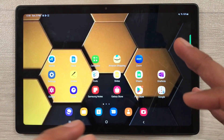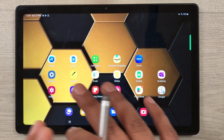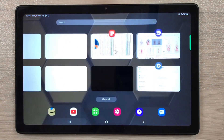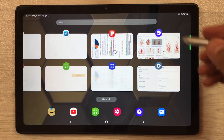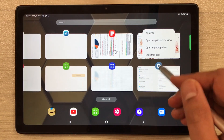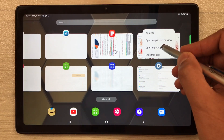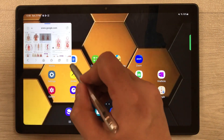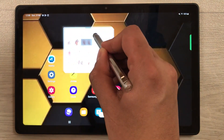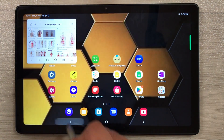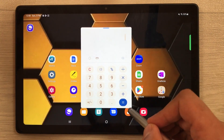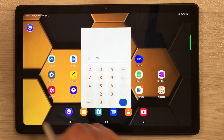The next tip is about opening multiple apps in a pop-up view — you can open more than one app this way. Go to your recent apps, select the icon on any app, and choose 'Open in pop-up view.' Once selected, the app opens in a pop-up view and you can change its size and position. Same way, I can open another app like the calculator in a pop-up view as well.